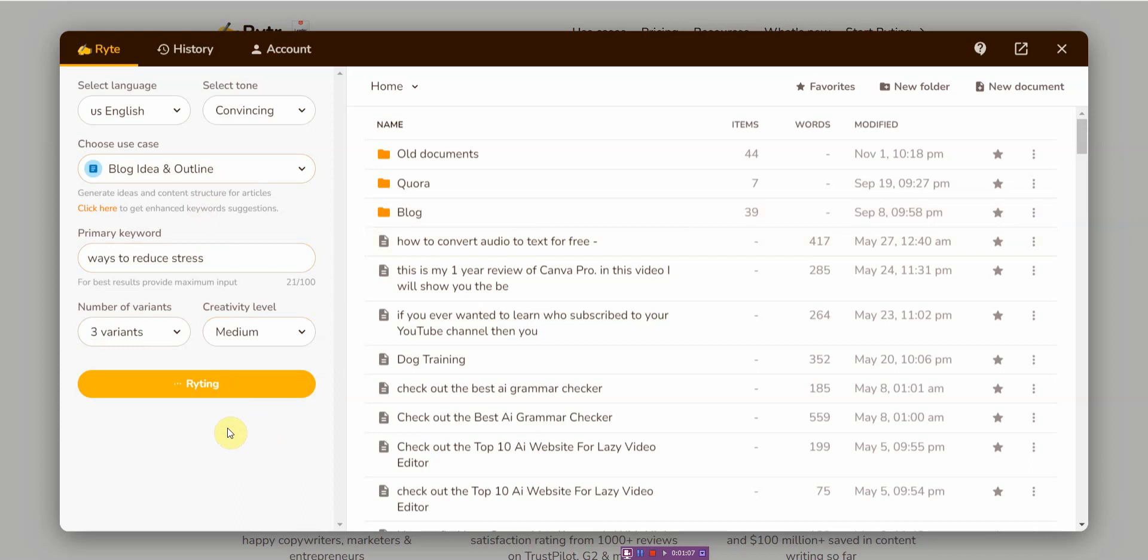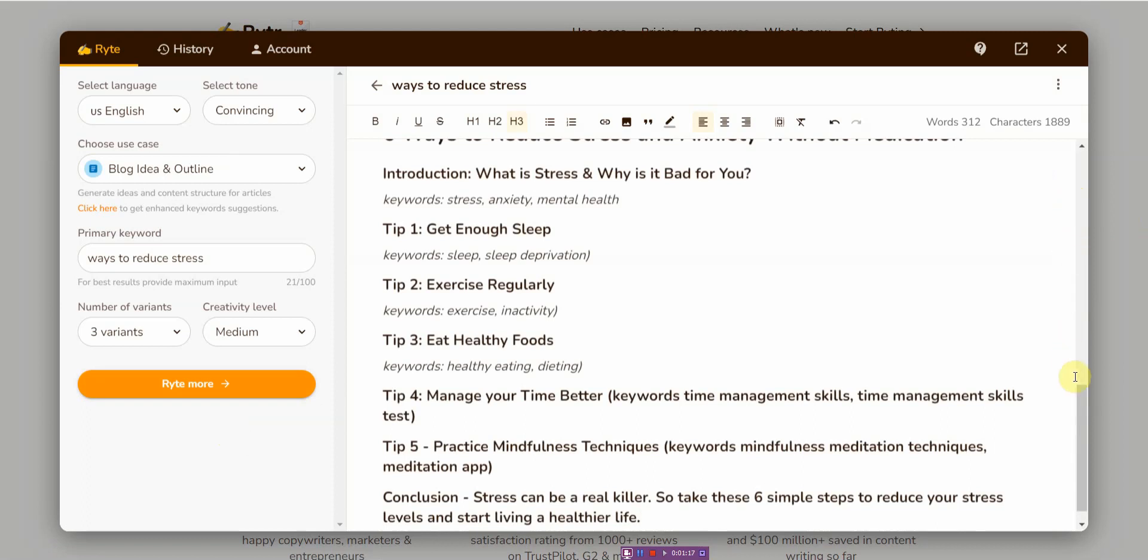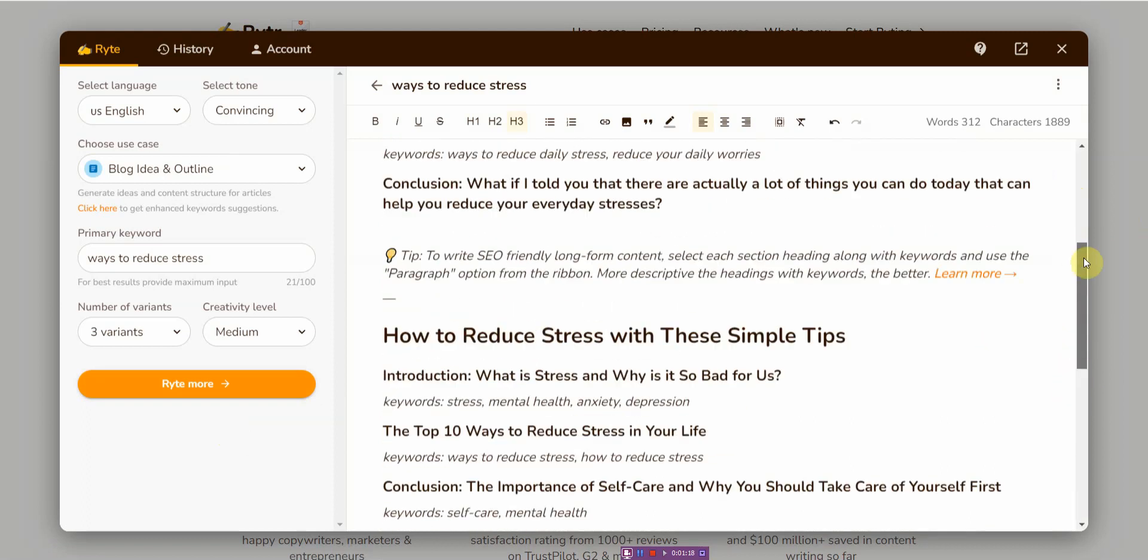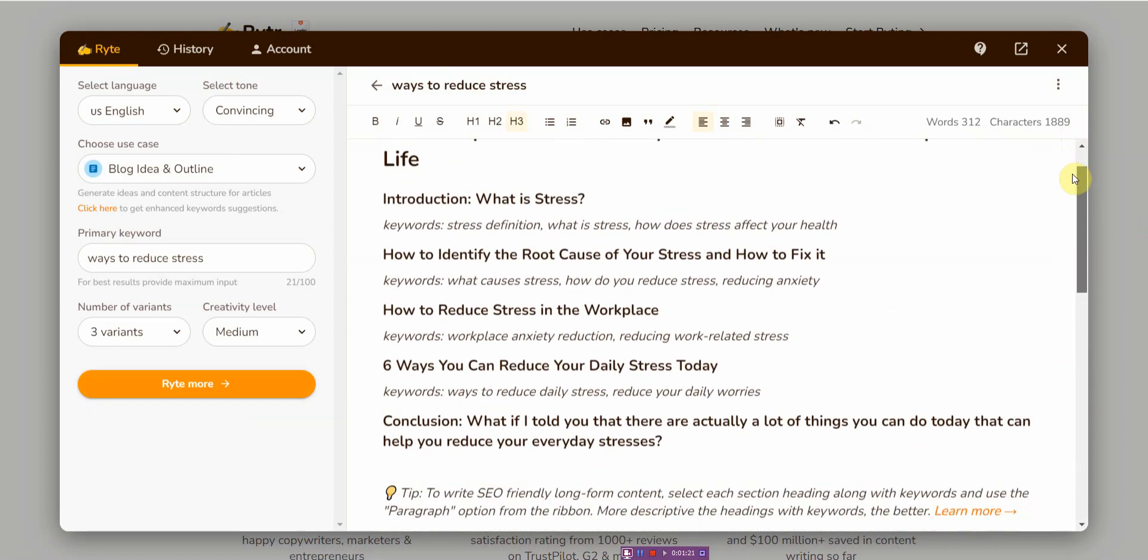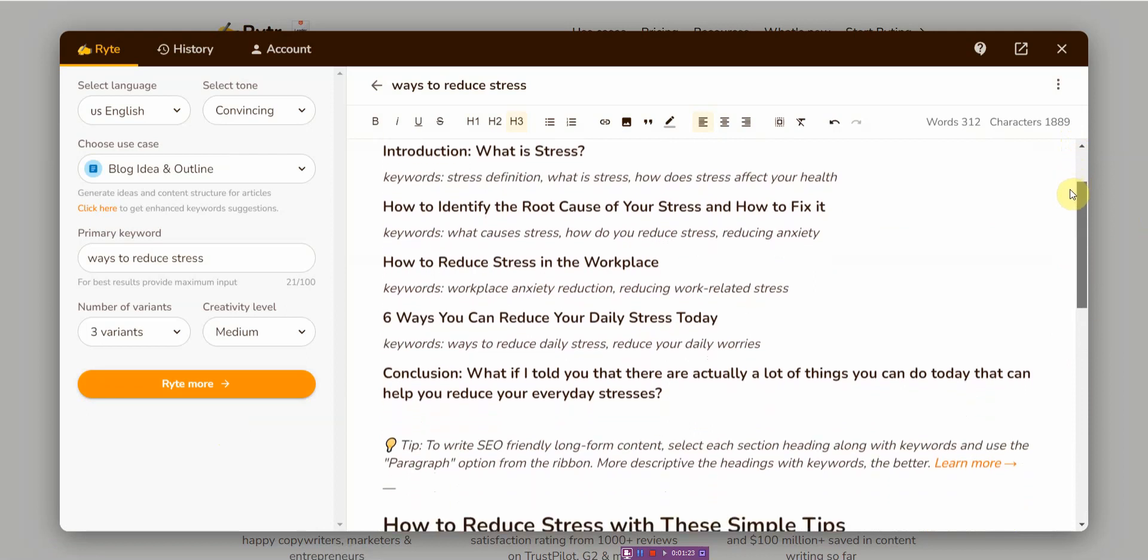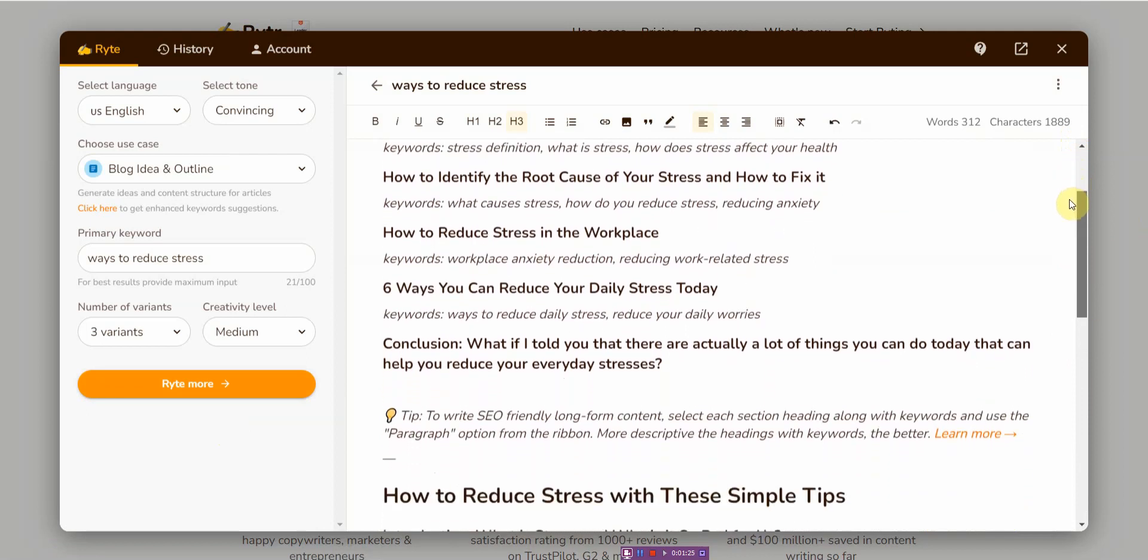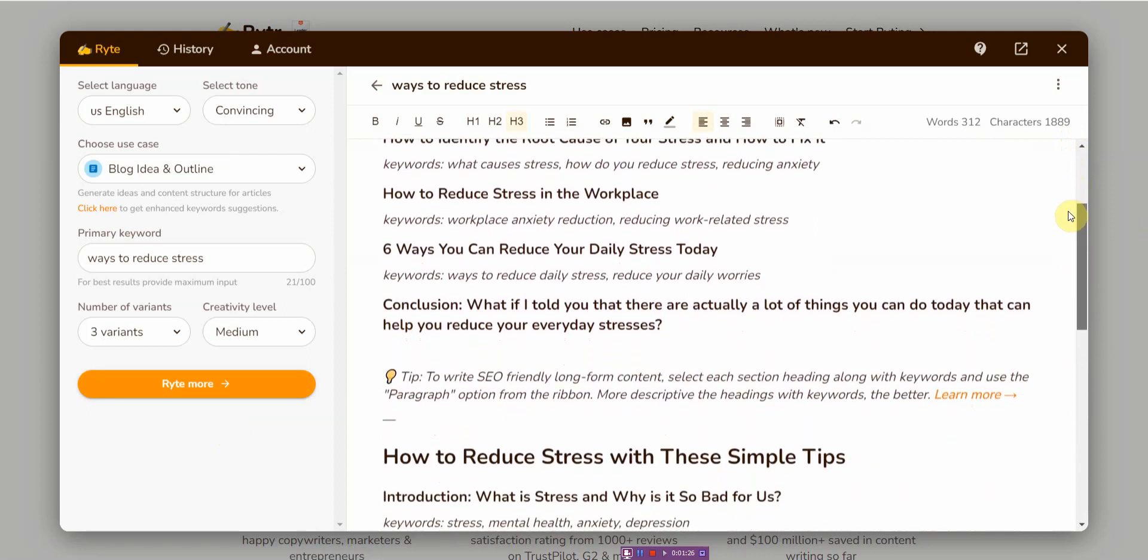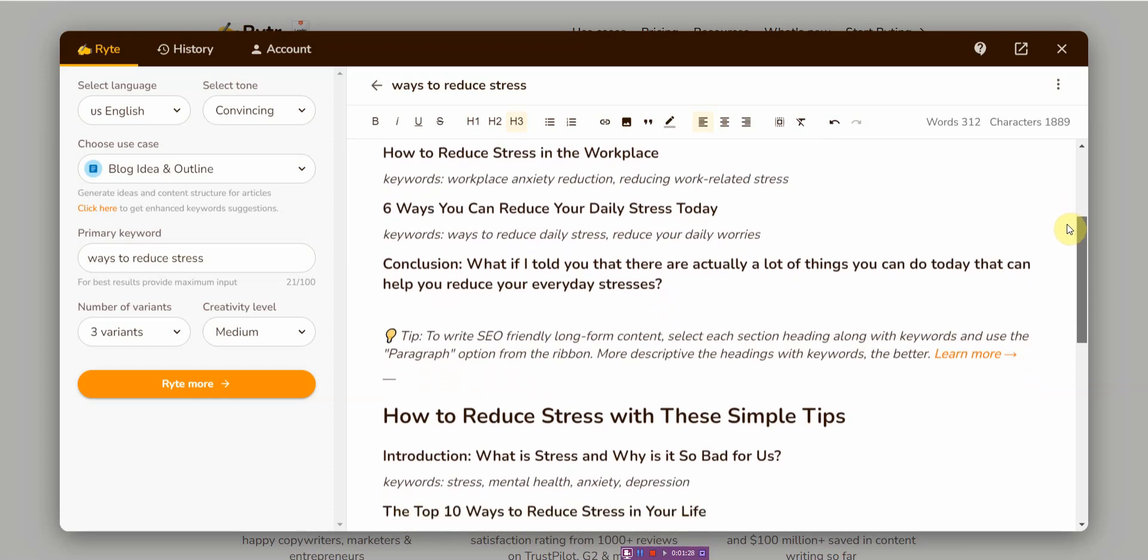While this is waiting, it's going to be basically generating my blog idea and outline, and I get to select from several of them. Here's the first one: Introduction, what is stress? How to identify the root cause of your stress and how to fix it. How to reduce stress in the workplace. Six ways you can reduce your stress day to day.